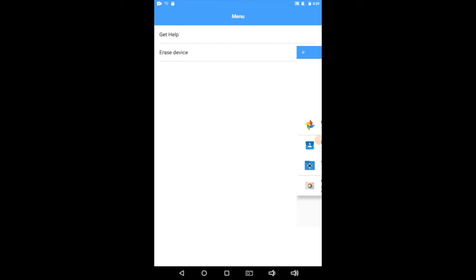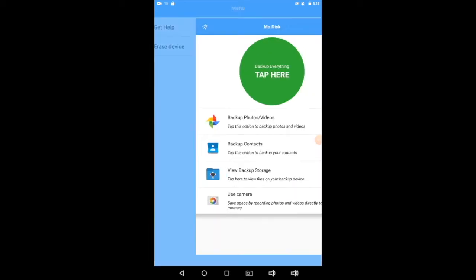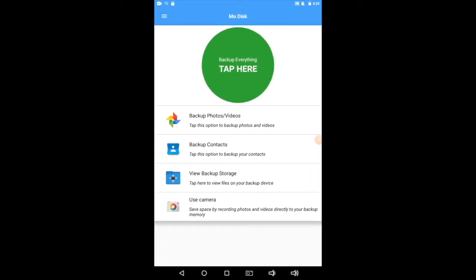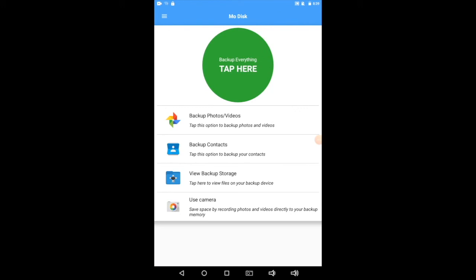So that's it. That's the MoDisc app. It makes your life super simple. It makes it easy to back up photos, back up videos, take more photos and videos, back up your contacts, and even view what you've done. We hope you love the app, and if you have any more questions, remember, you can follow the link below. Enjoy. Bye-bye.